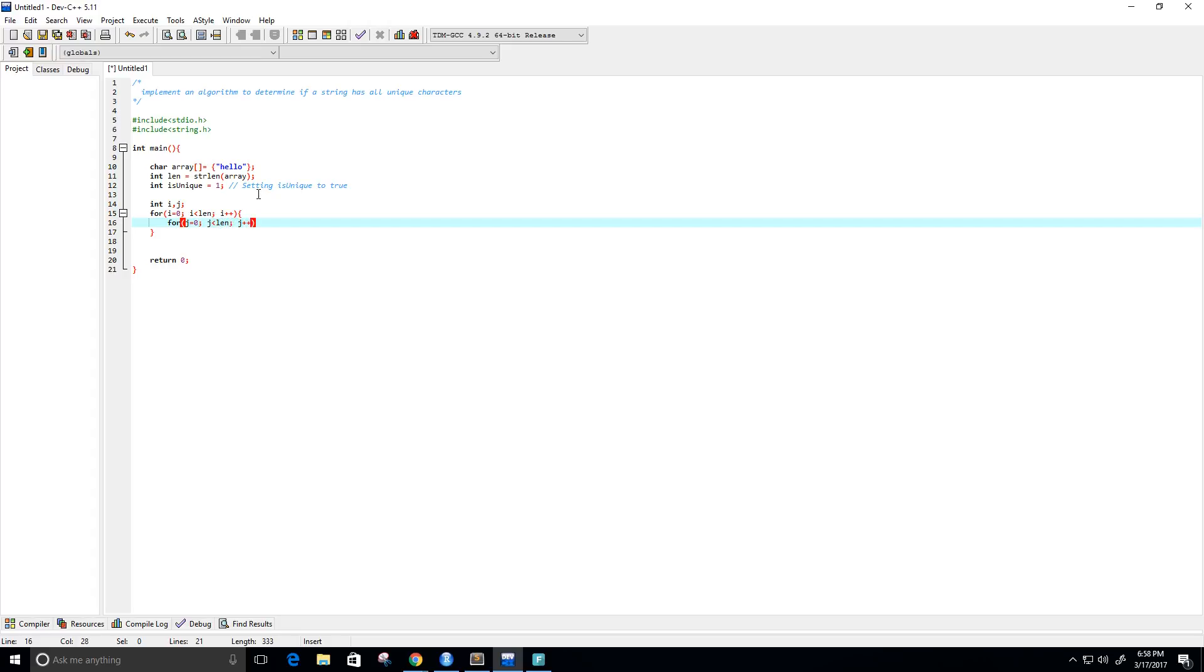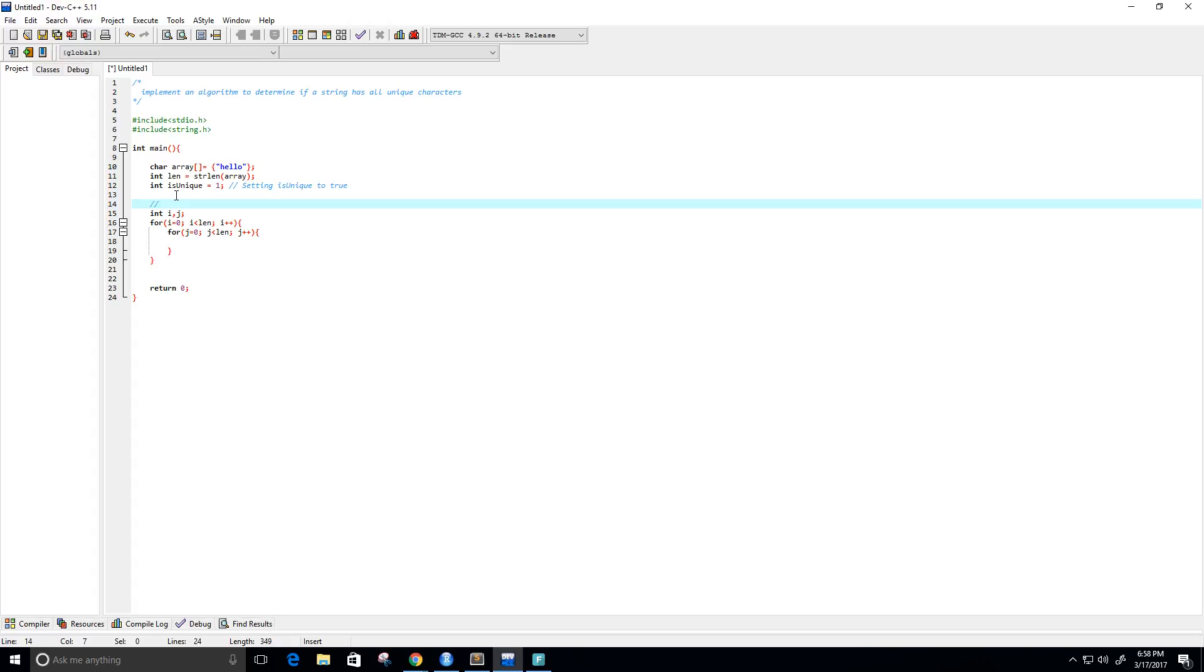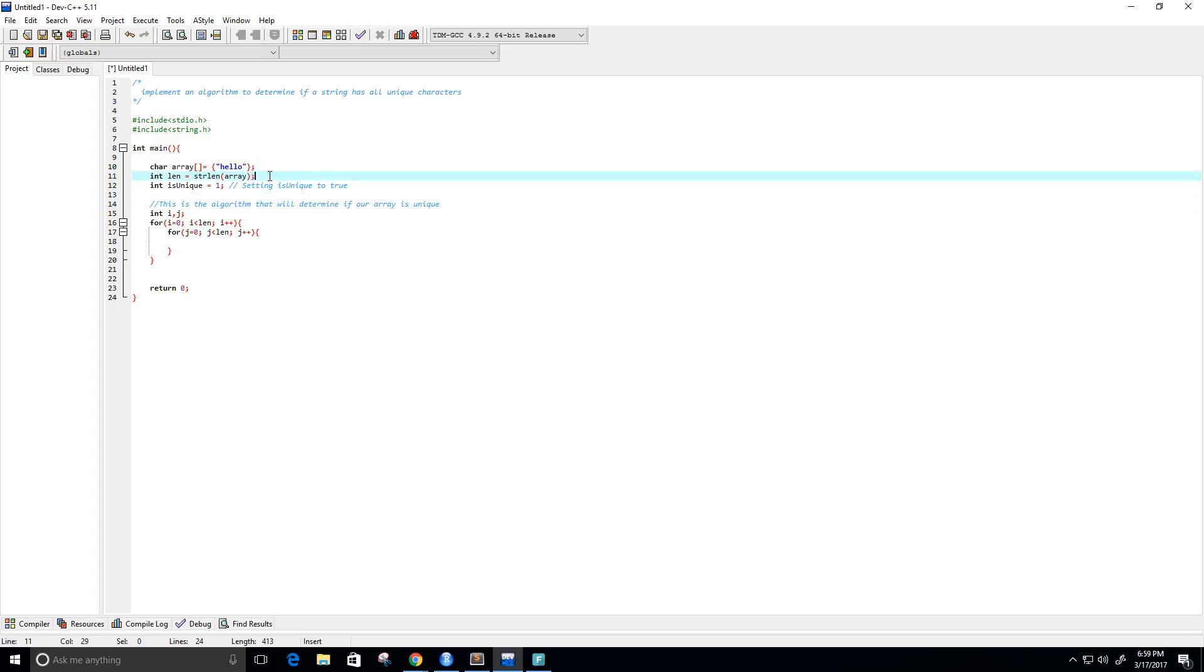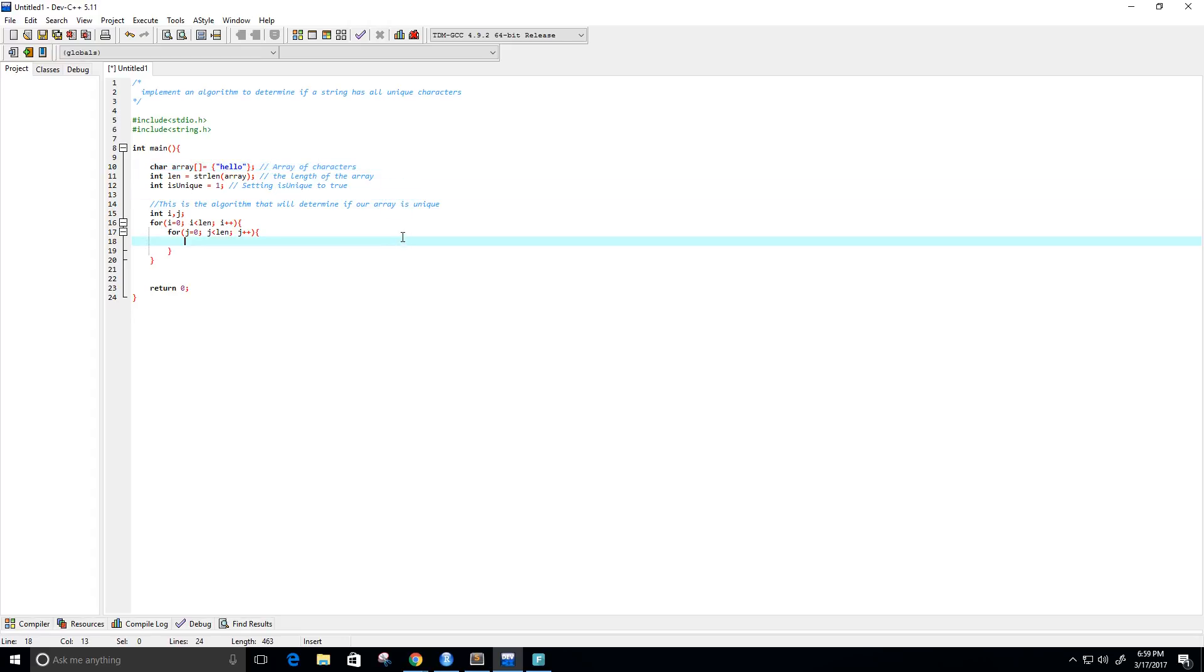All righty, and let me show my comments here. So this is the algorithm that will determine if our array is unique. All righty, and let's see if I want to put any comments anywhere else, maybe here: the length of the array. And this right here is just our array of characters that we're going to use. All right, perfect.